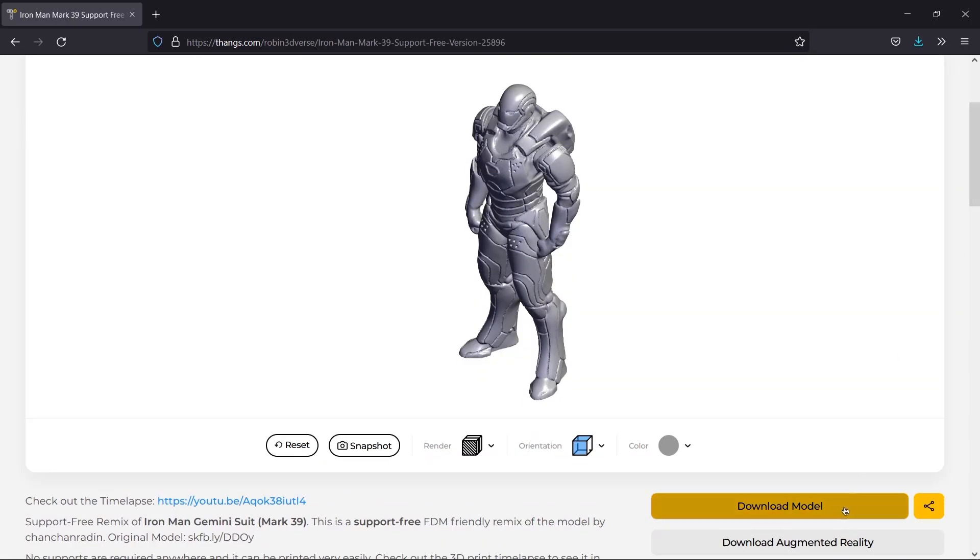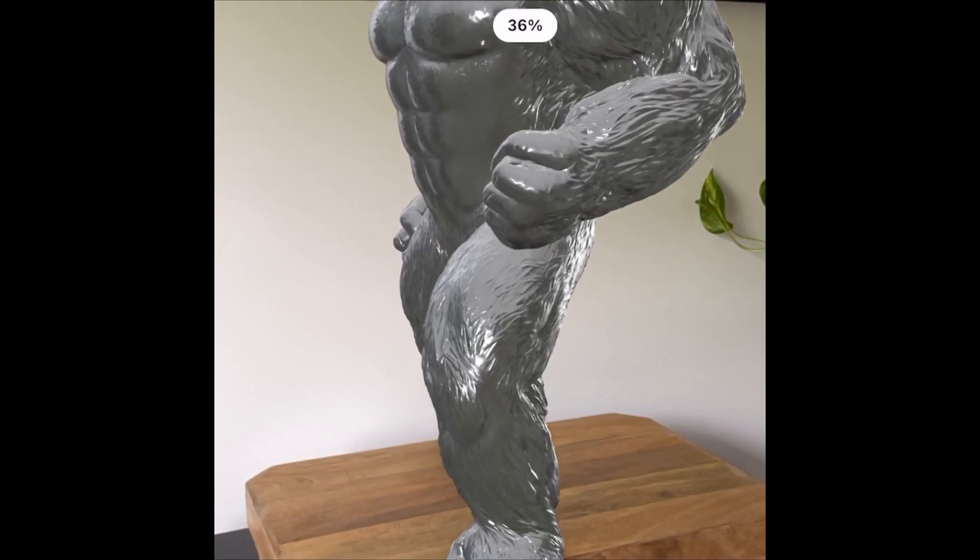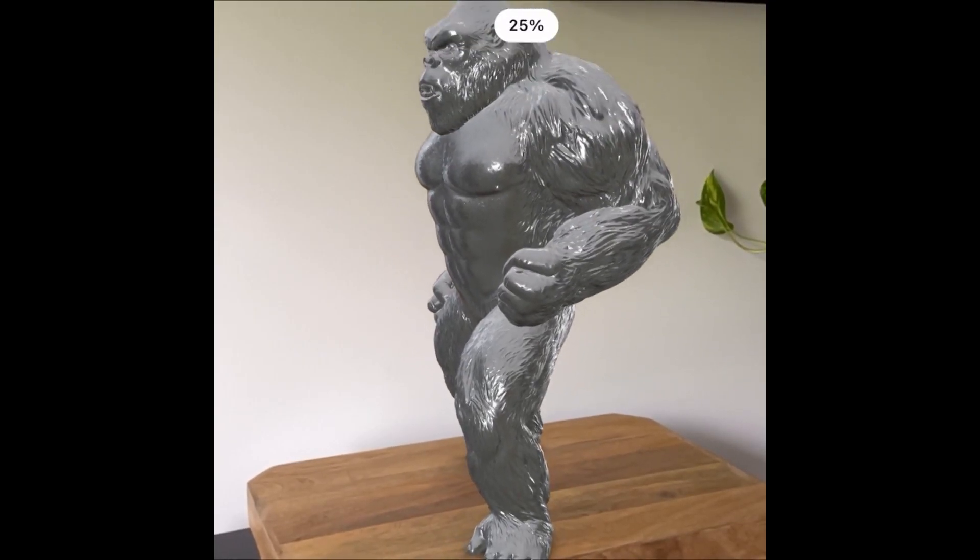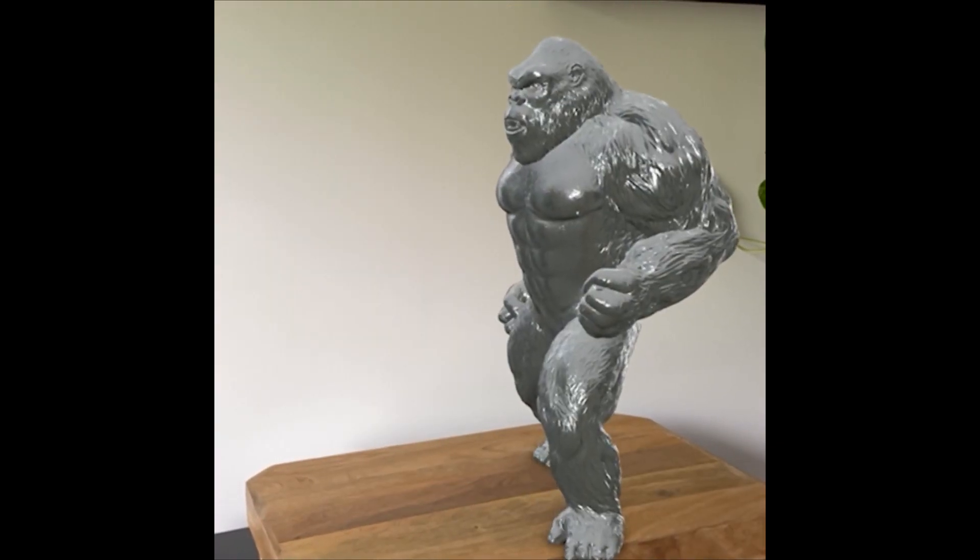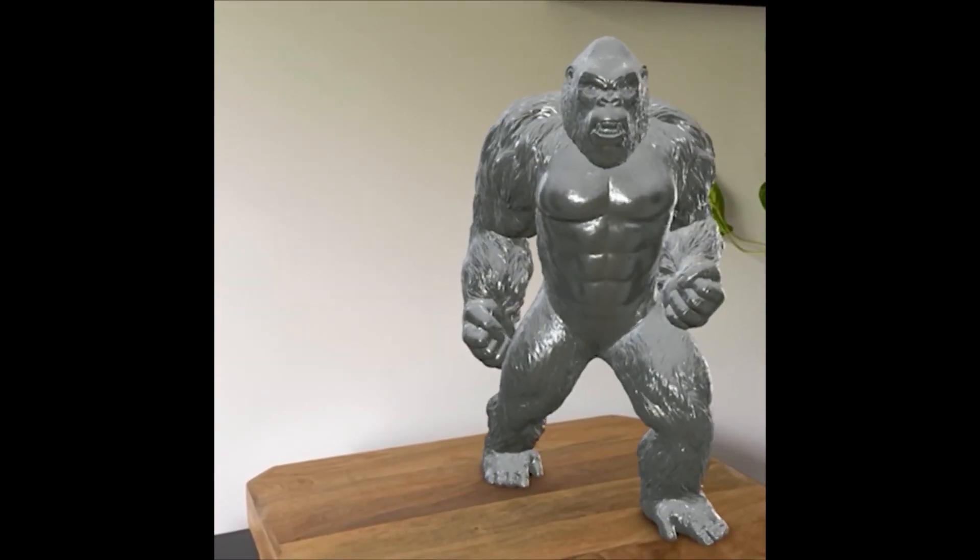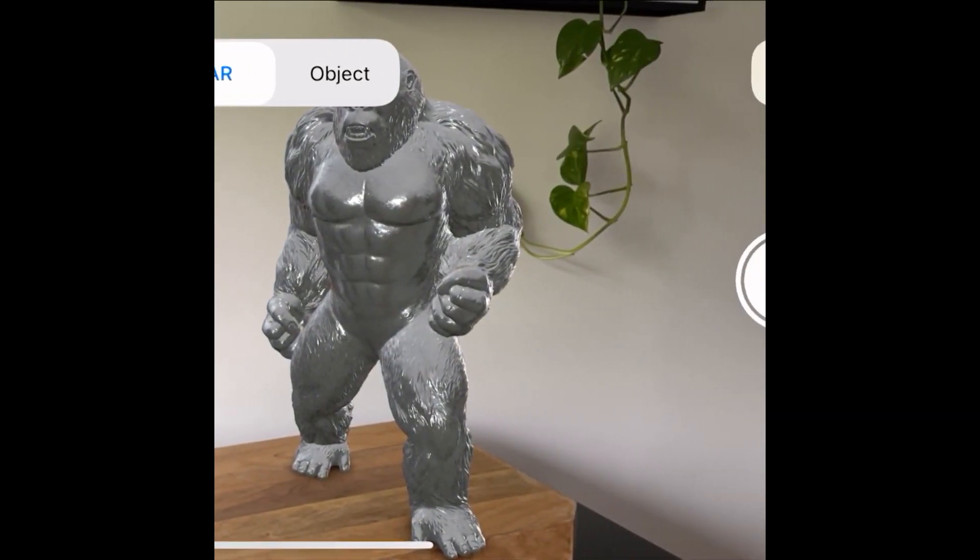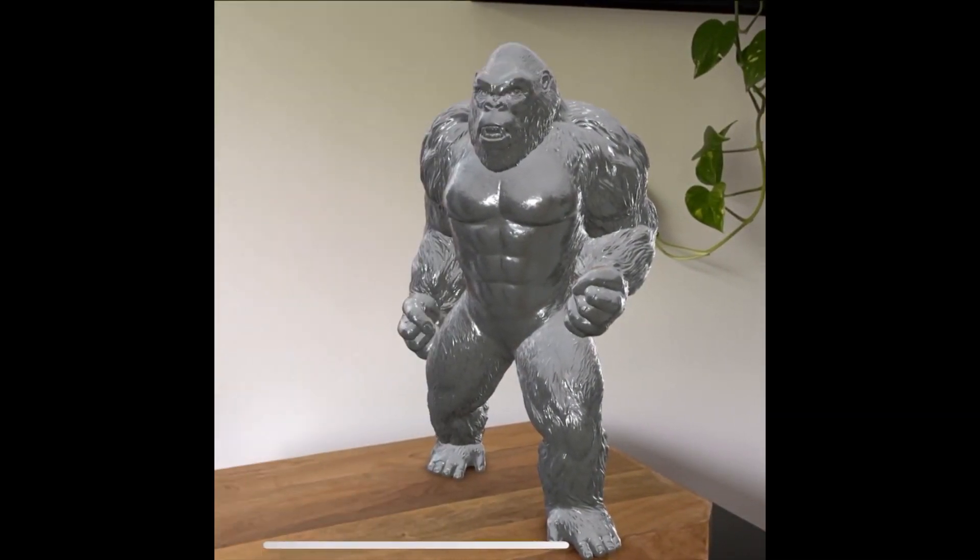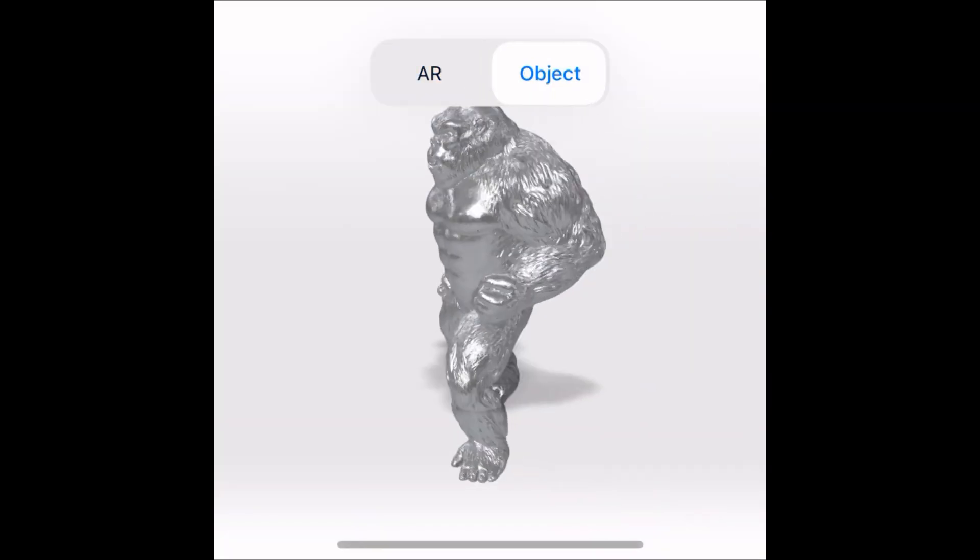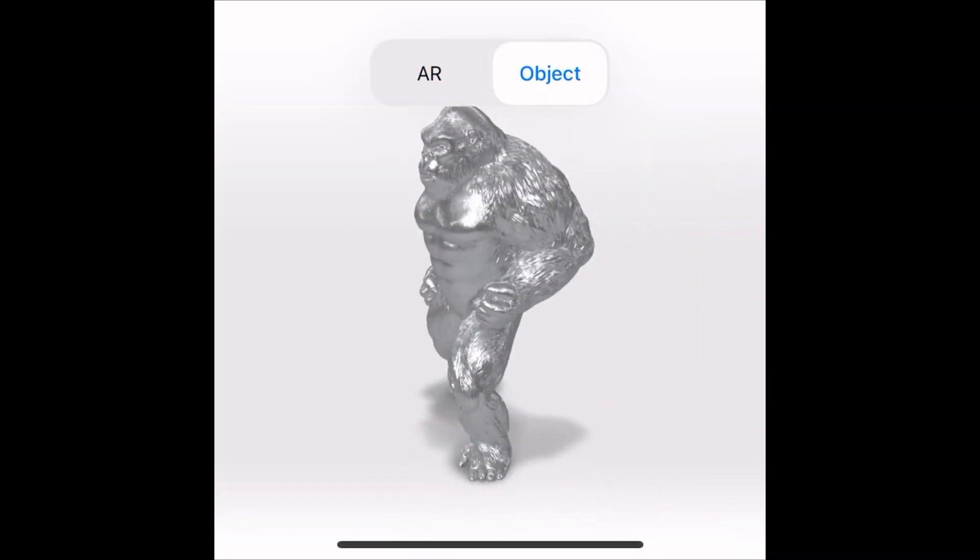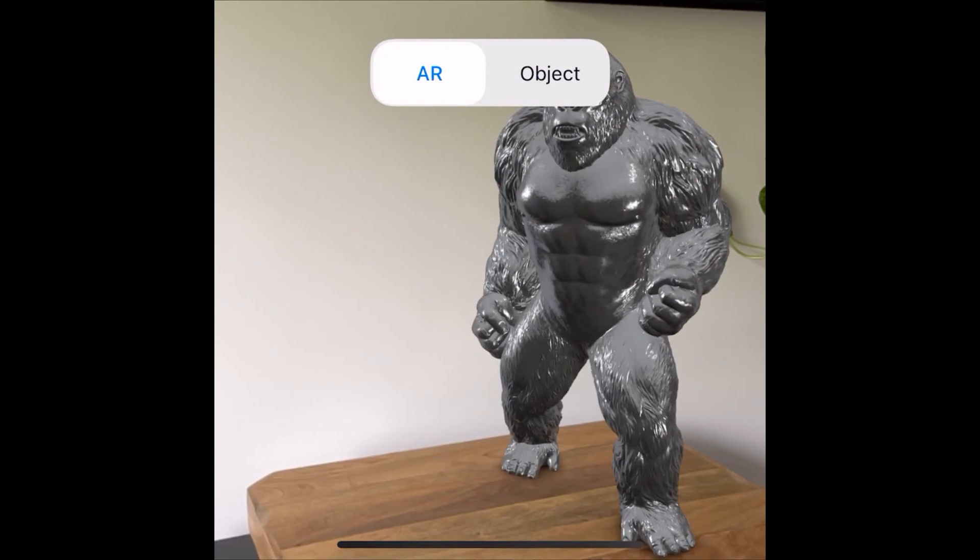With AR, you can instantly convert 3D models on Thangs.com into AR formats, allowing you to place any 3D model into a real-world environment and bring any model to life using a smartphone camera. Instant AR can be used with both Android and iOS native browsers and does not require special hardware or apps. You can easily choose to open augmented reality when you are browsing models on Thangs.com using only your mobile device.